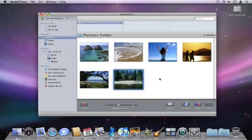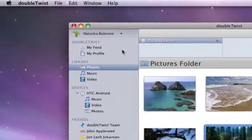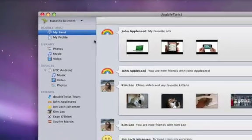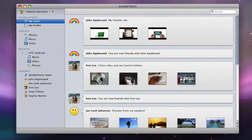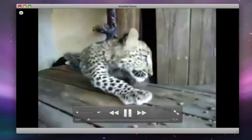The heart of DoubleTwist is my feed, where I stay in touch with friends and family and receive photos, videos, and other media files from DoubleTwist friends.